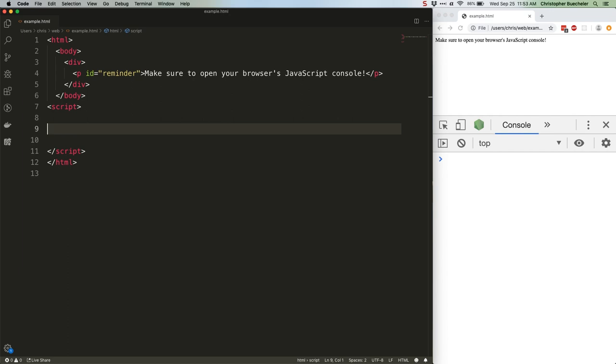The issue with JavaScript, which is also one of its strengths, is that its variables are weakly typed. This means you can change the type of a variable, and you can do so relatively easily. Watch.